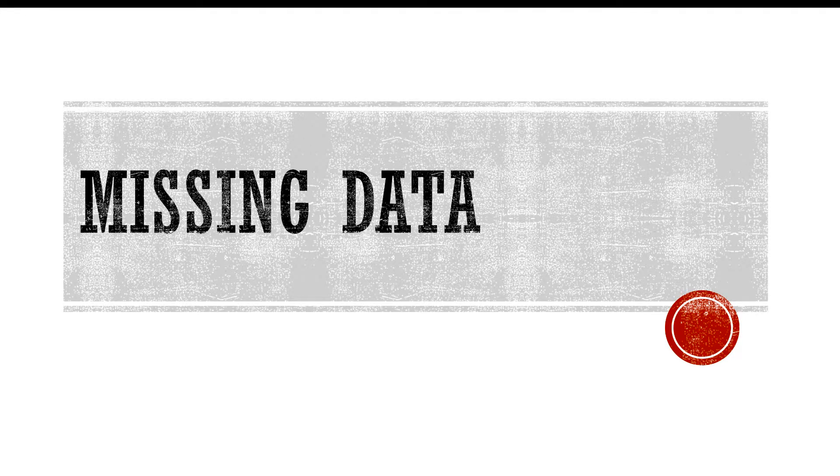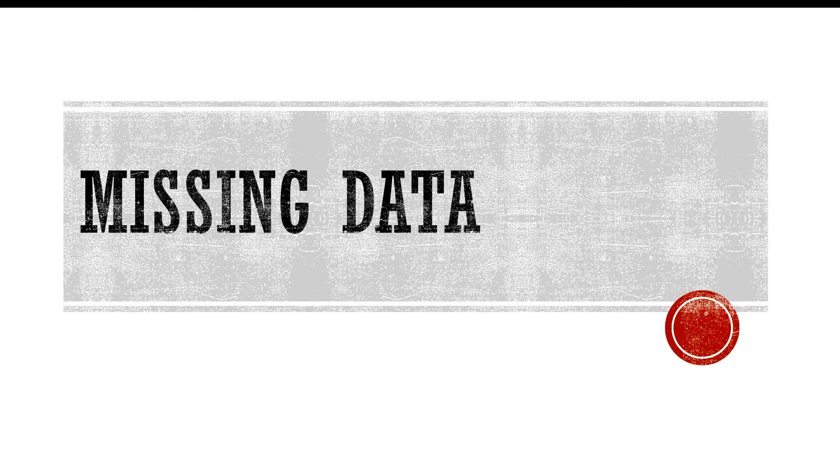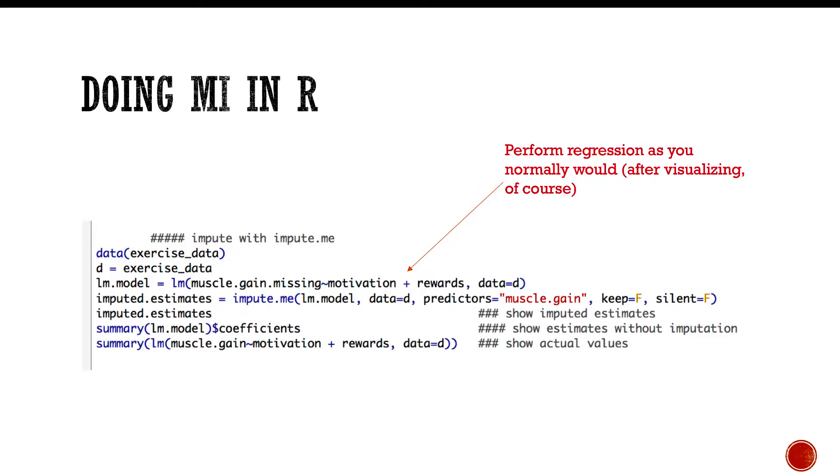Welcome back. Hopefully this is a short video on missing data. I'm just going to show you a bunch of code here. So this is how you would do multiple imputation in R. I have made this very easy. You start by performing a regression as you normally would. Of course, you want to visualize the data, and I would strongly recommend you don't look at the parameter estimates or statistical significance at this point because it doesn't make sense. You have missing data.